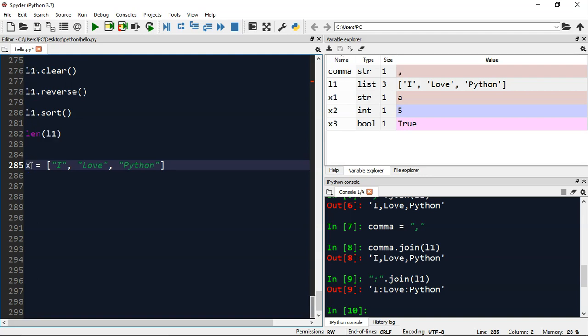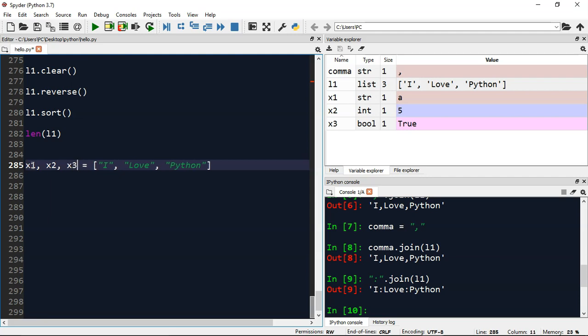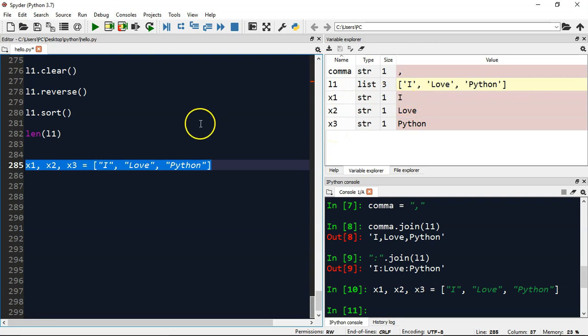In that case you can simply put x1 comma x2 comma x3. And you can see three variables got created: x1, x2, and x3 respectively. 'I', 'love', and 'Python' got assigned to x1, x2, and x3.